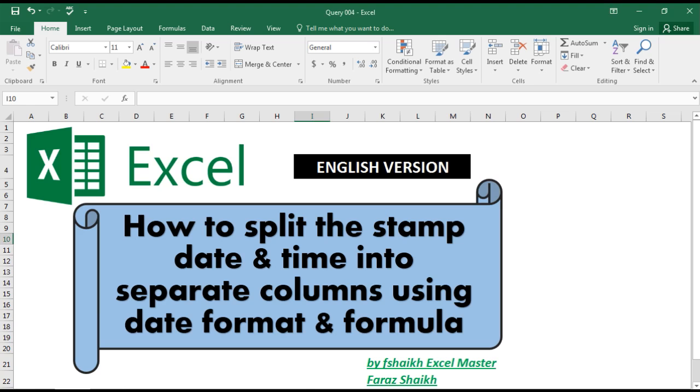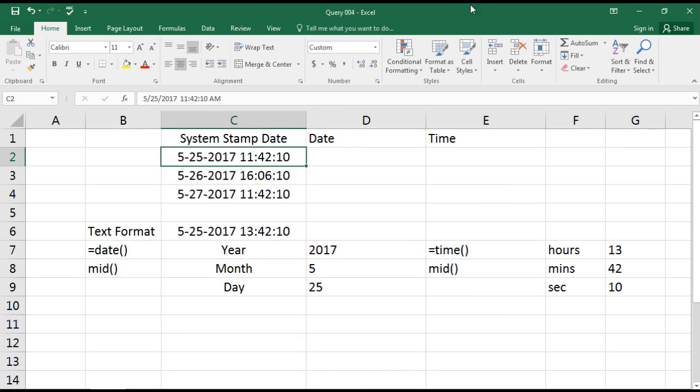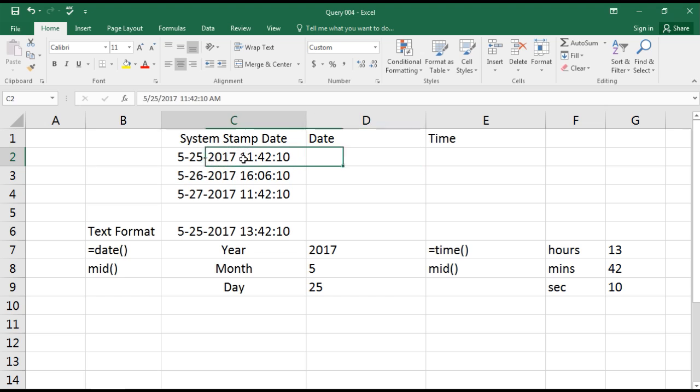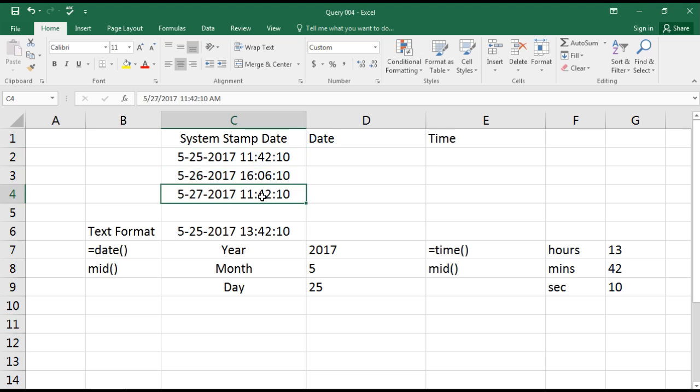I have already made one small example ready over here. So here we can see this is a system's timestamp. First, you need to analyze whether this data which is available is in date format or is it in text format.